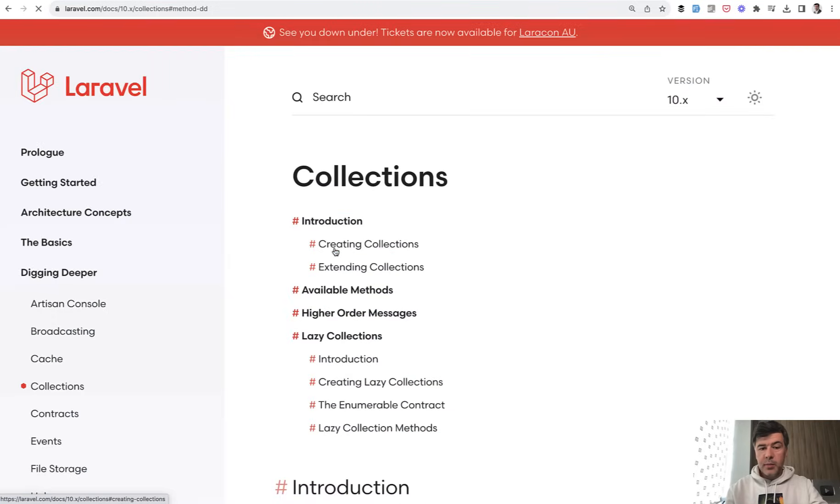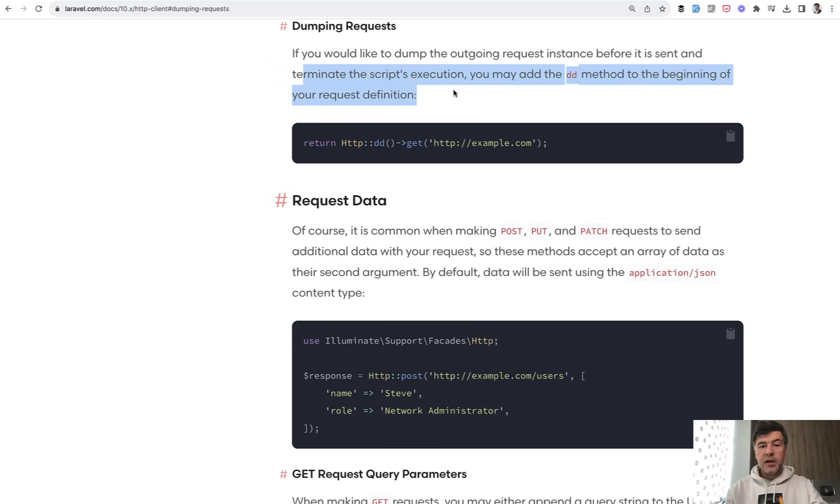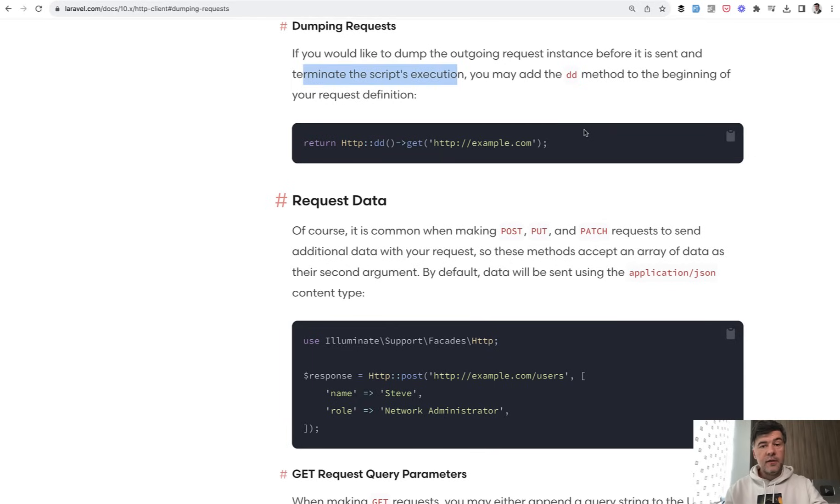Or another example, HTTP client. You may do something like this, Http::dd and then get the URL, which would terminate the script execution and dump the request instance. Again, for debugging purposes.